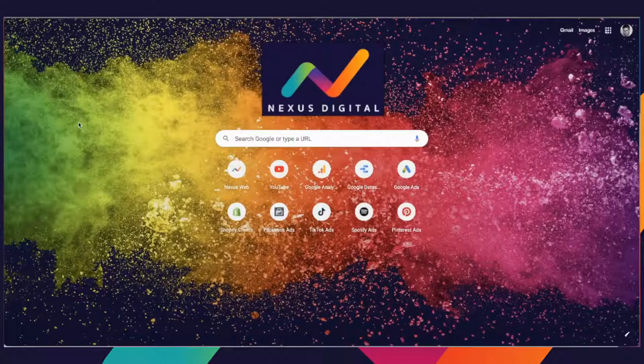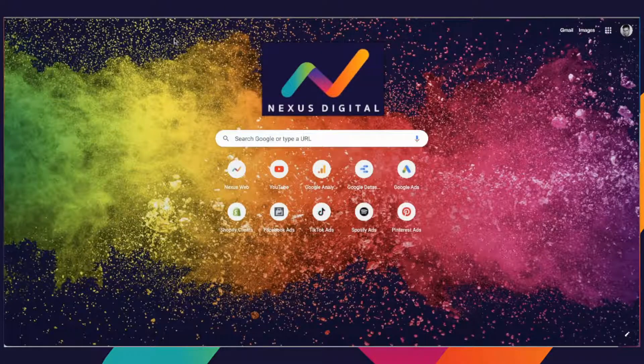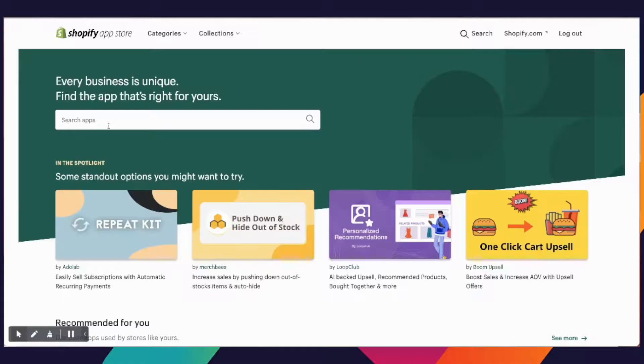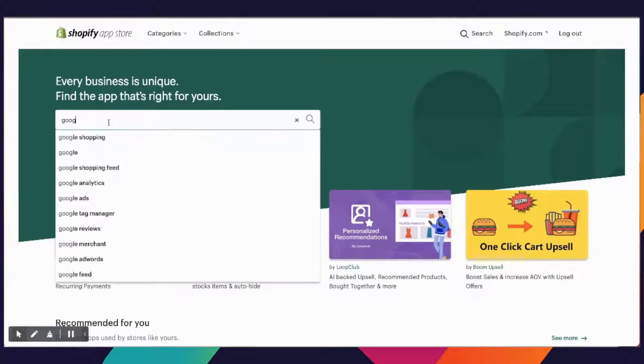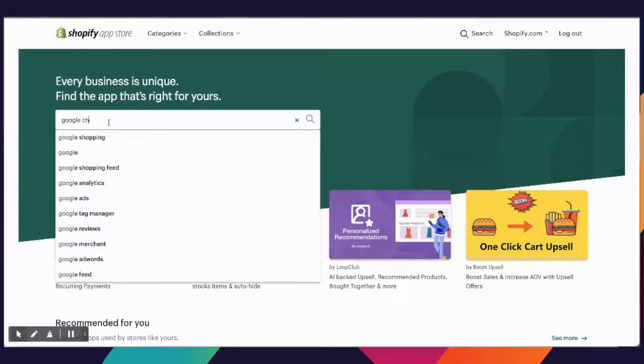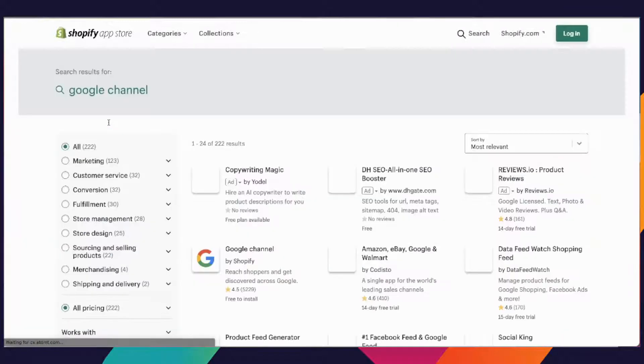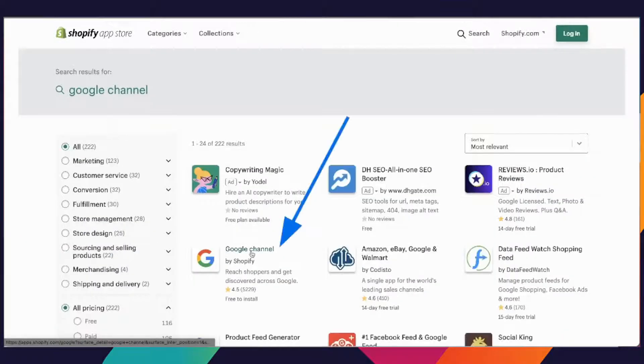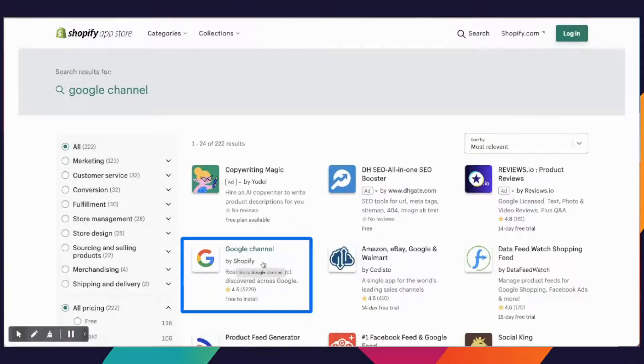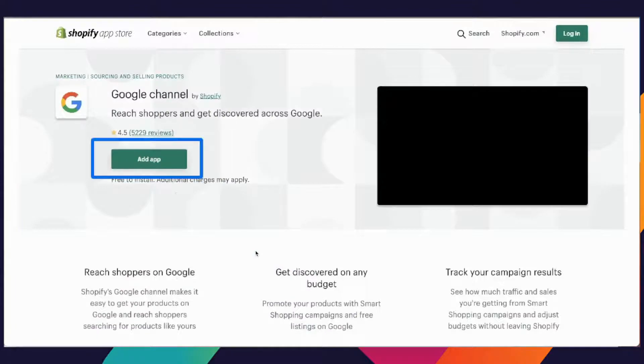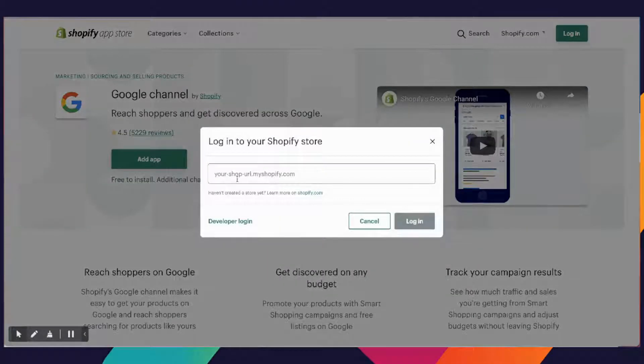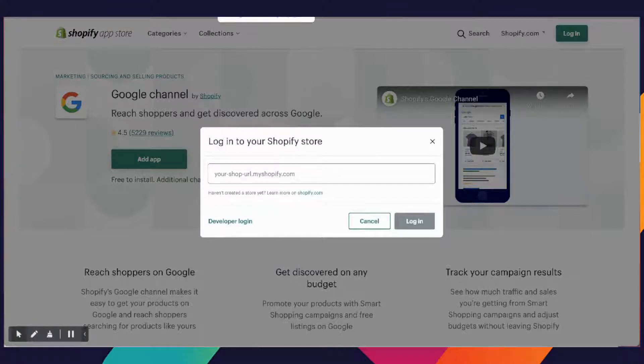Okay, so to begin you're going to want to open up your browser, go to Shopify's app store, and in the app section you're going to want to select Google Channel. You want to find the one that's made by Shopify and click on that.